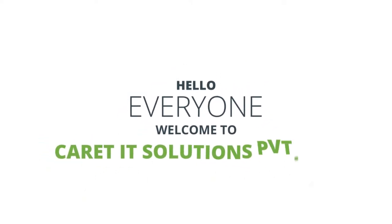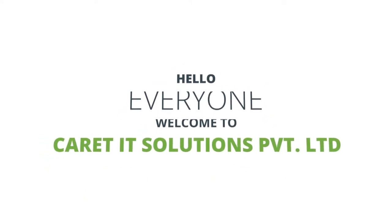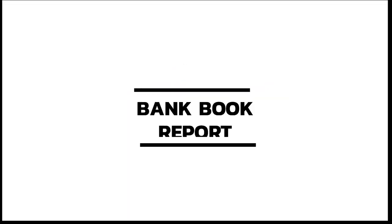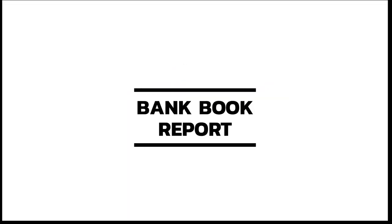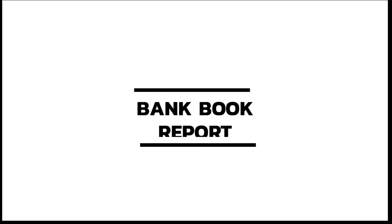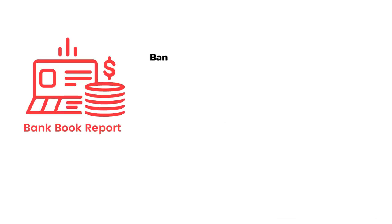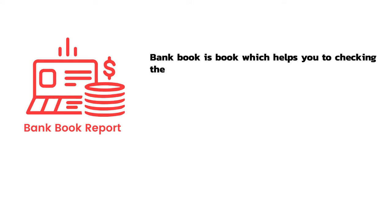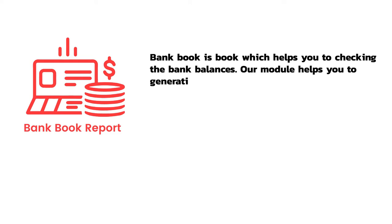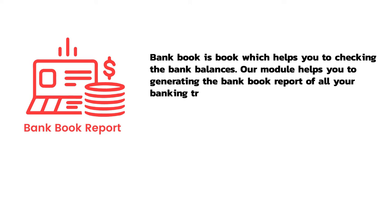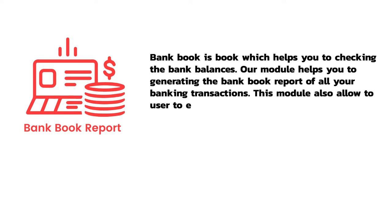Hello guys, in this video we are going to take a look at the new Bank Book Report module. Bank Book is a book which helps you check the bank balances. Our module helps you in generating the bank book report of all your banking transactions. This module also allows the user to export the bank book report in PDF and Excel format.